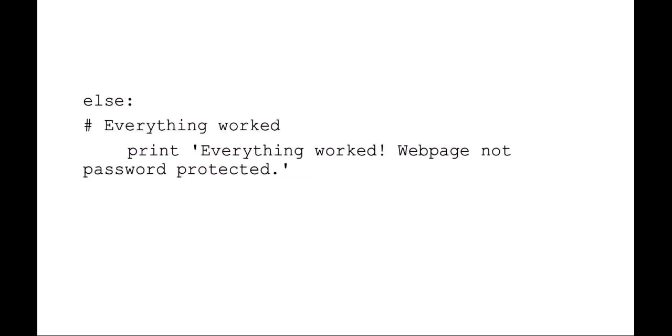Else, everything worked, which is actually what we don't want because that means the web page wasn't password protected. So this is sort of an optional sanity check logic that you can put in with a try-except-else case syntax.